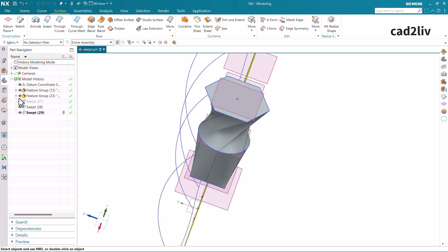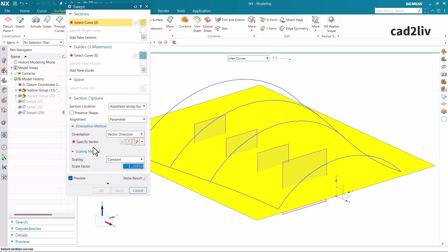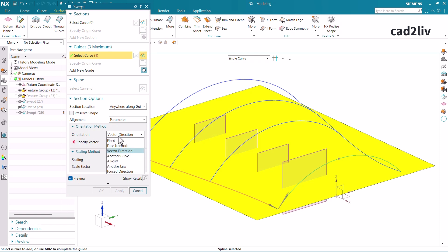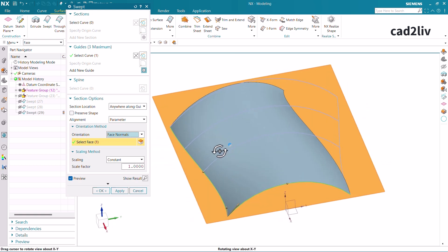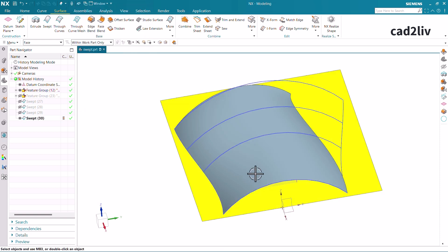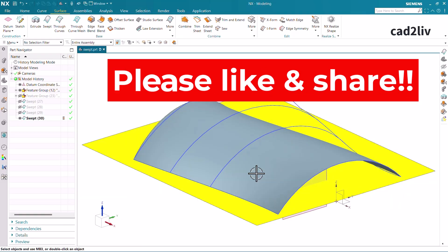Now let's go to the face normal option. We have an option regarding the orientation called face normal. This is going to be normal to the surface — so the orientation of the surface which has been generated is going to follow the face normal. This is how we can use the swept command, and all the internal options of the swept command have been described deeply in this video. That is all regarding this video. If you have learned something new, please hit a strong like, share this video, and don't forget to subscribe to our channel. Thank you so much.